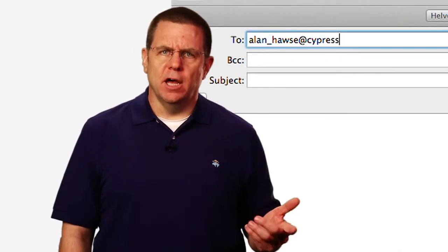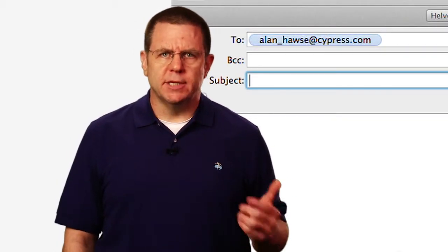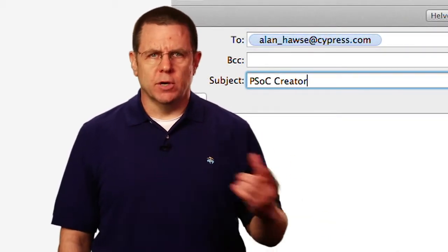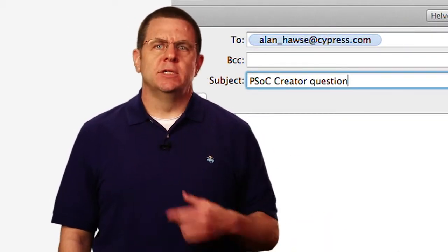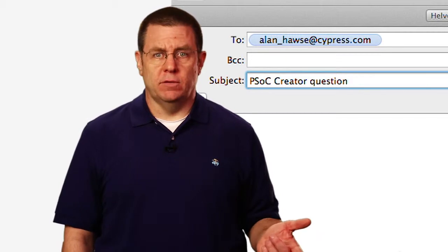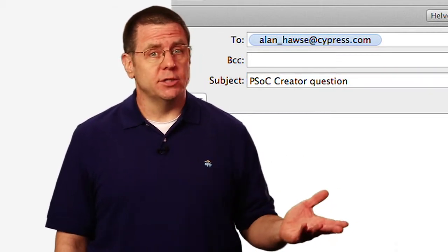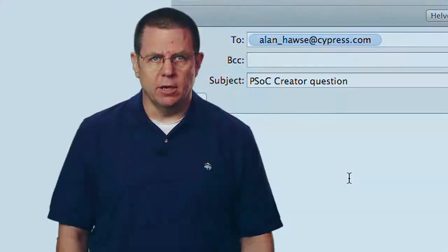As always, you're welcome to email me at alan-hawse at cypress.com with your comments, suggestions, criticisms, and questions. Thank you.